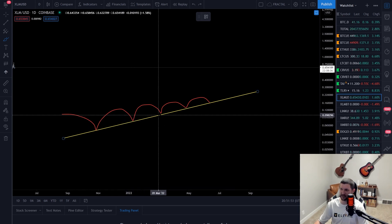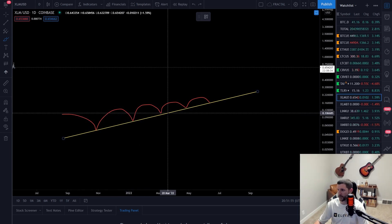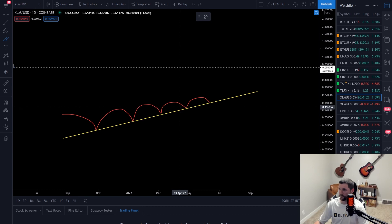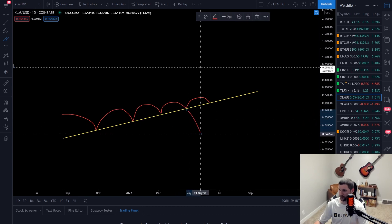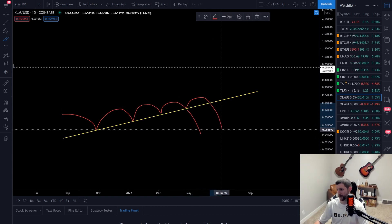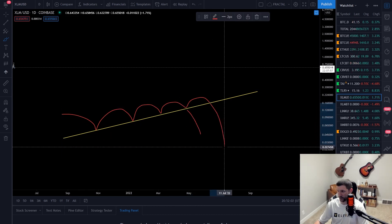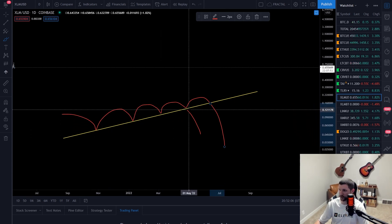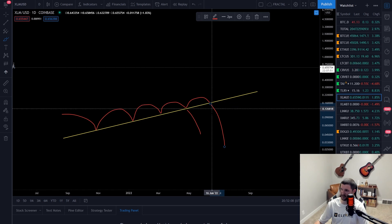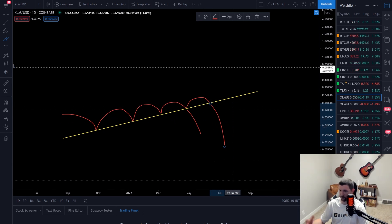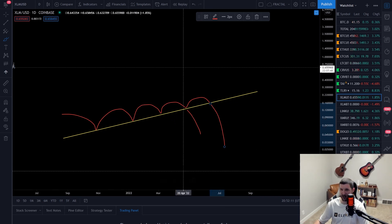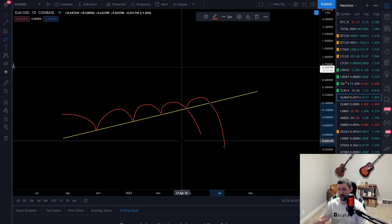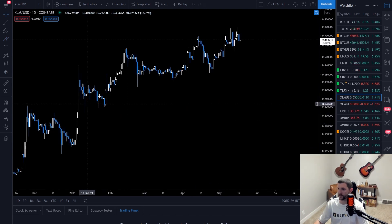The more touches a trend line has, the stronger the breakout is going to be. If it breaks out from the second or third touch it probably won't be as strong, but a fourth or fifth touch will likely produce an even stronger breakout. It's building up steam and pressure, and once it breaks it's going to be even stronger. When I see a trend line with all these touches I definitely give it higher interest, especially if it's a big historical trend line.